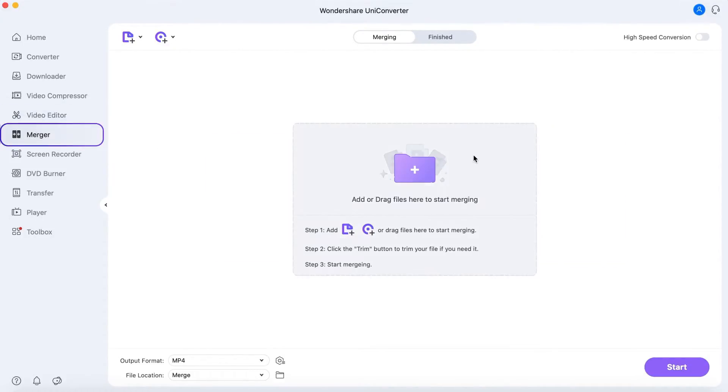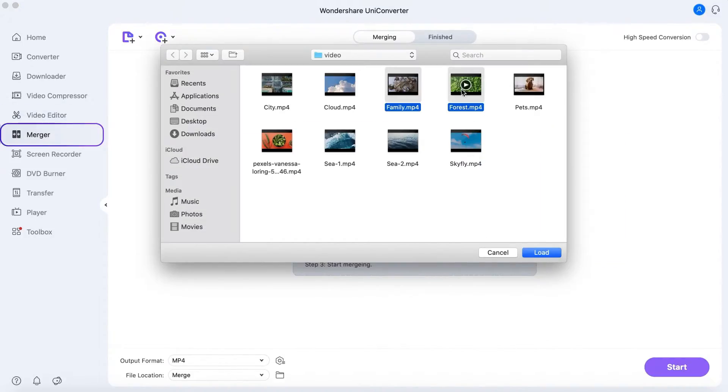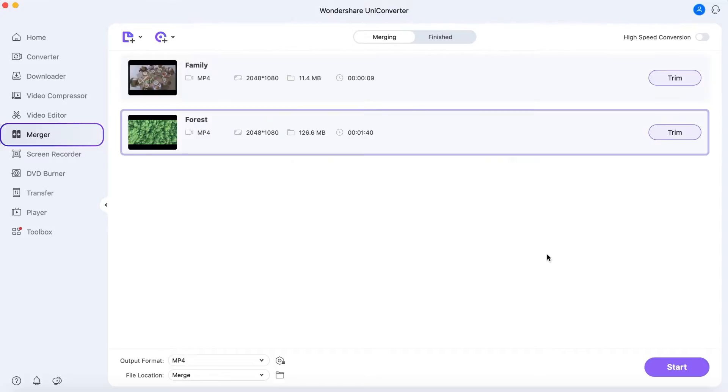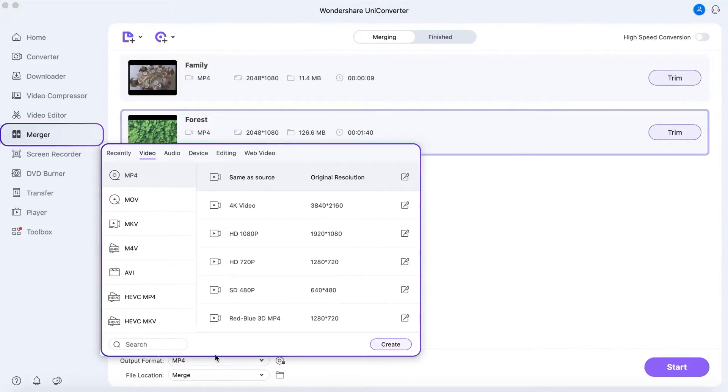In the Merger section, you can join two or more media clips into one and choose different output formats.